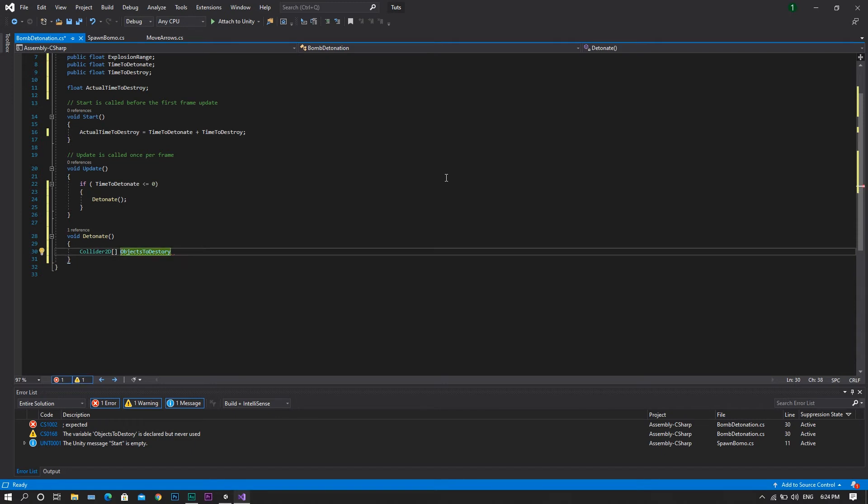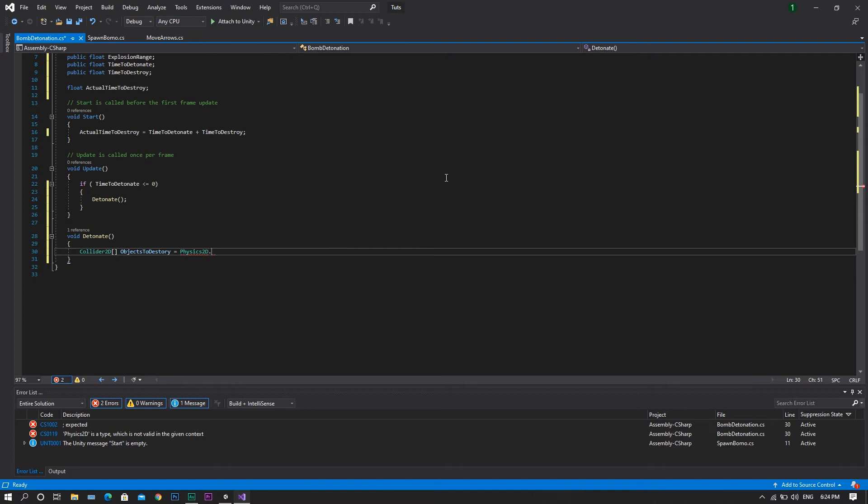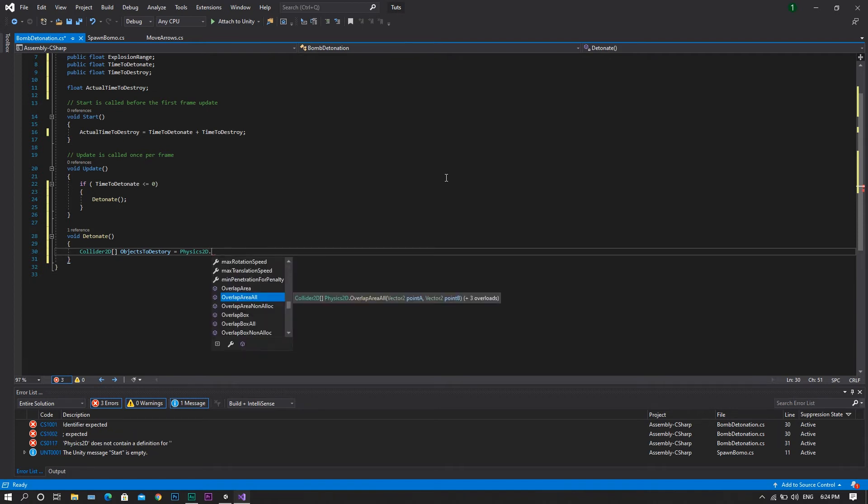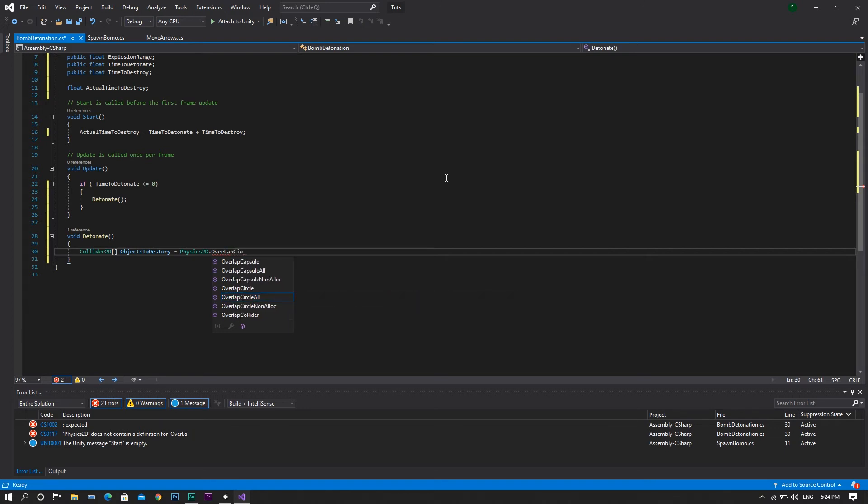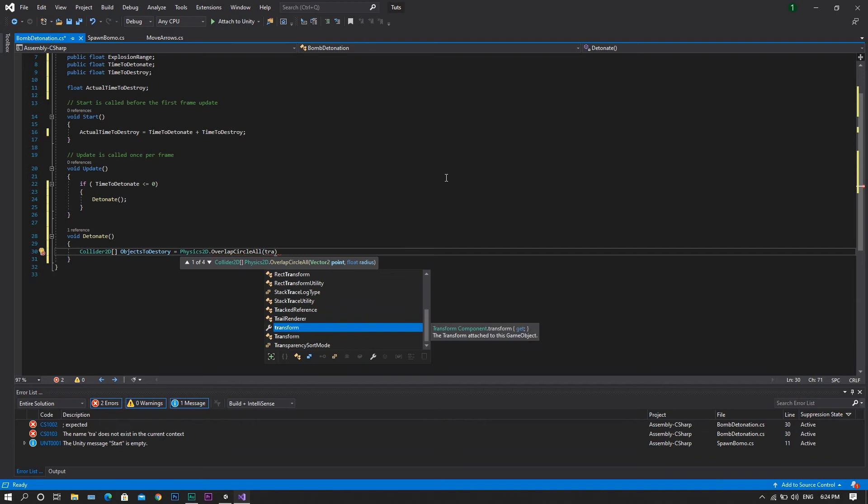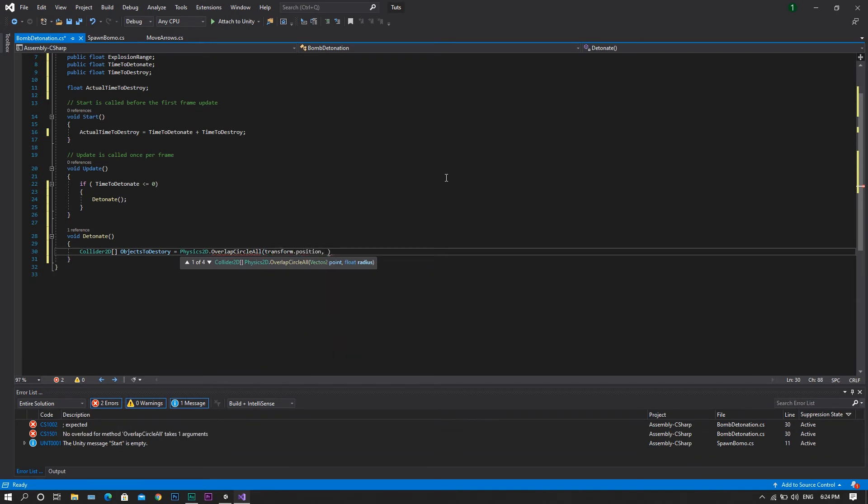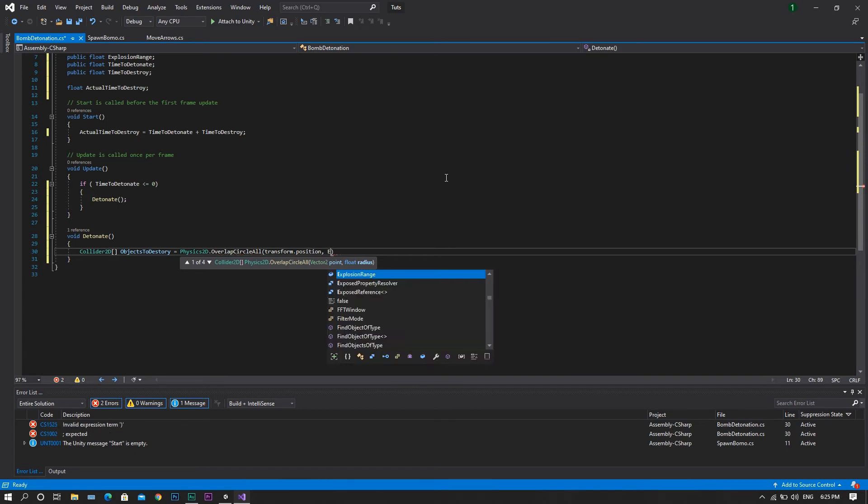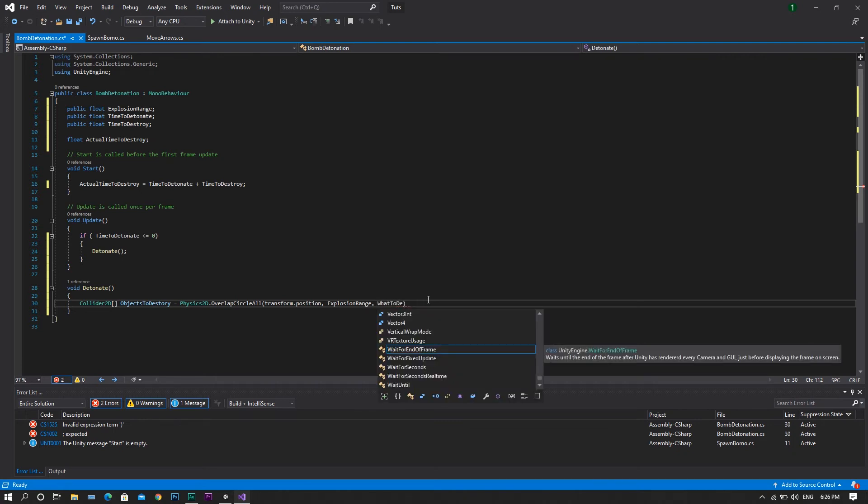After that, we'll set it to be equal to physics 2D dot overlap circle all, inside which we will have our transform dot position, which is the position of our explosion, and we'll have our range, so explosion range, followed by what will be destroyed, so what to destroy.